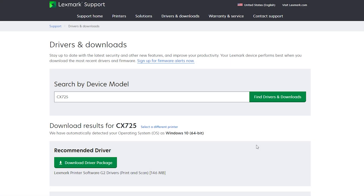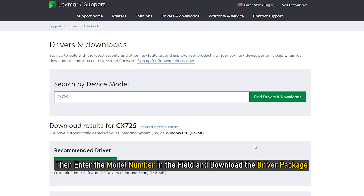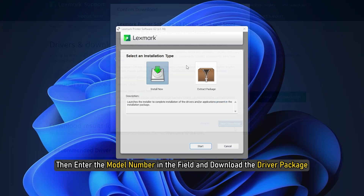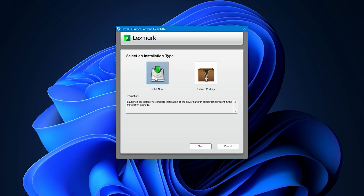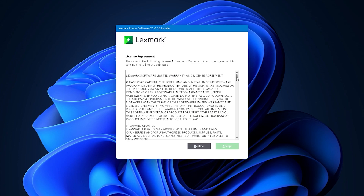7. Download Lexmark printer software and drivers. For Lexmark printers, visit lexmark.com. Enter the model number in the field and download the driver package. Sign the agreement and you will be good to go.